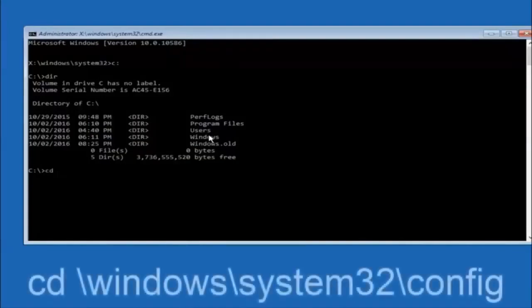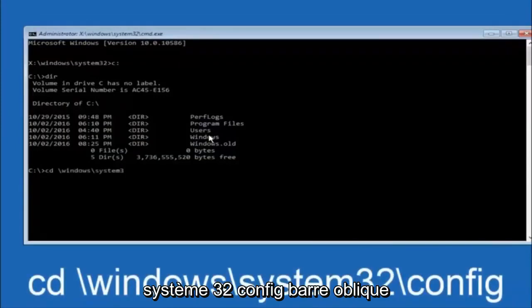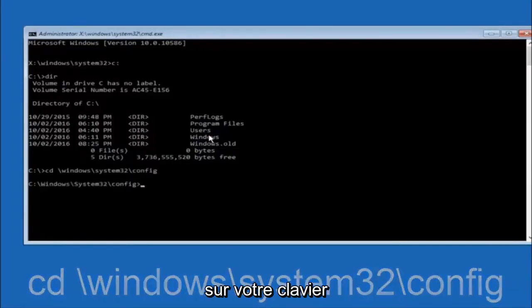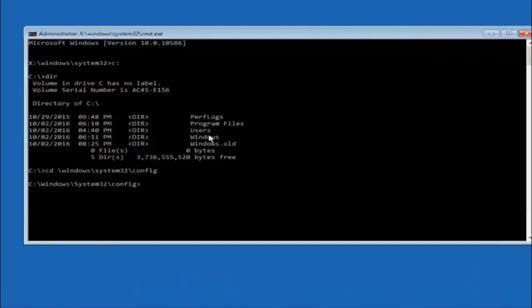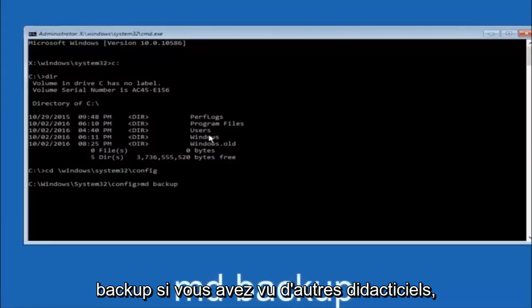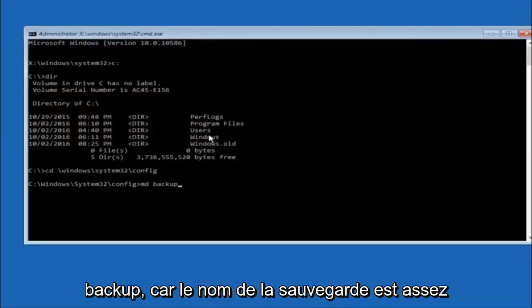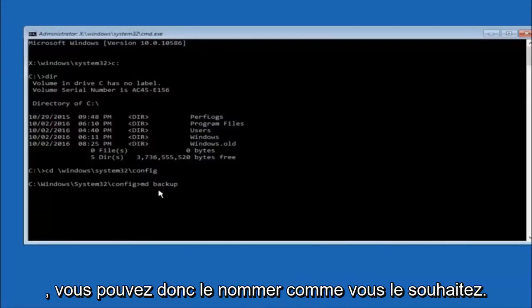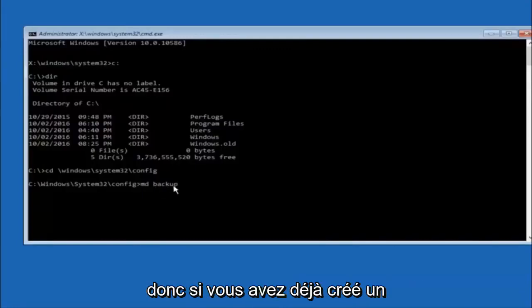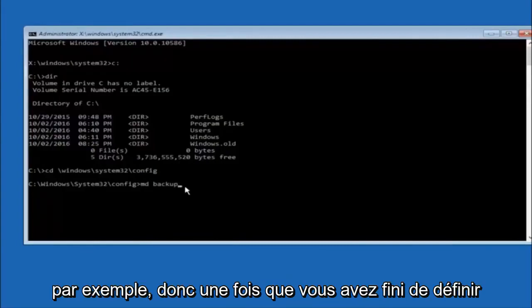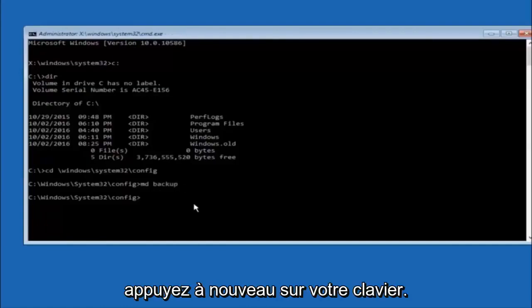Next thing we're going to do is type in CD, space, forward slash, windows, forward slash, system 32, forward slash, config. Then hit enter on your keyboard. Now you're going to type MD, space, backup. If you've seen other tutorials, it might also say MD backup. That's because the backup name is pretty common when you want to back something up. You can name this whatever you want. It doesn't have to be backup. If you've already made a backup folder in the past, you could do backup one, for example. Once you're done setting the name you want the backup to be called, hit enter on your keyboard again.